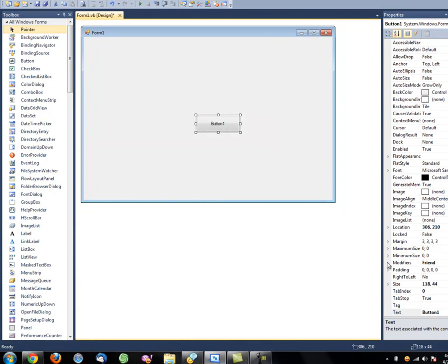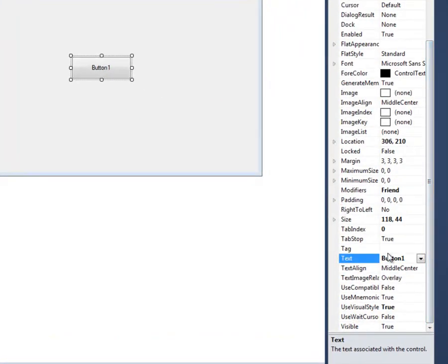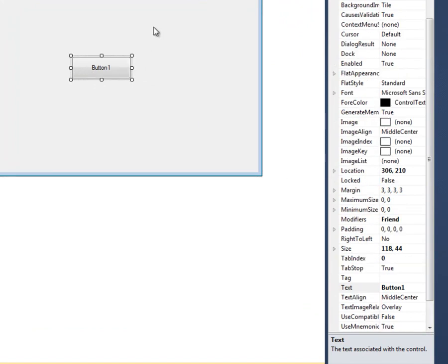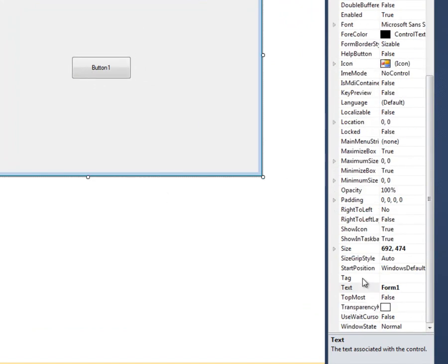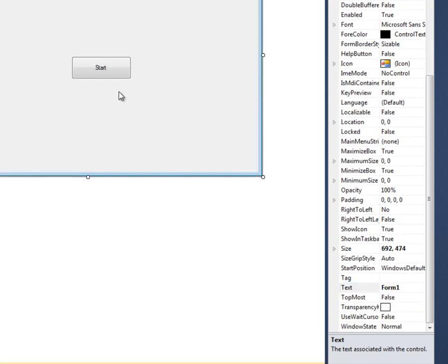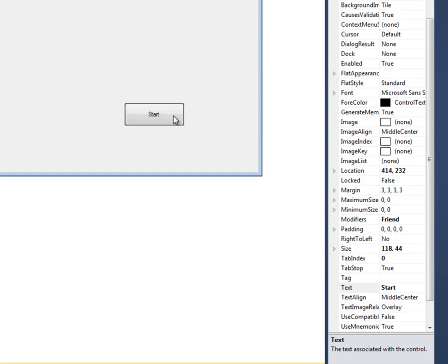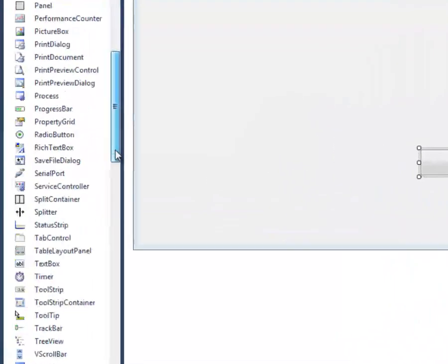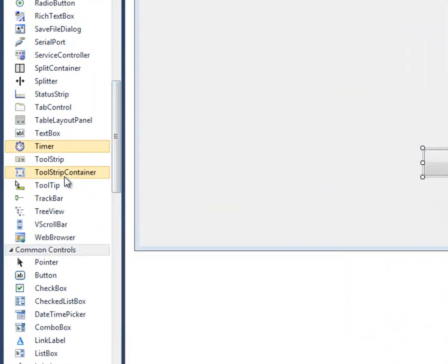You can resize it if you want. Click it and go over to the properties tab. Notice the property tab changes depending on what you click — click the window form, there's its properties; click the button, here's the button properties. Here it says 'Text' — that's what you want the button to say. We can type 'Start' and it says Start on the button.